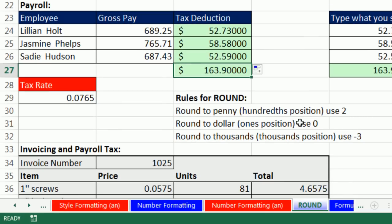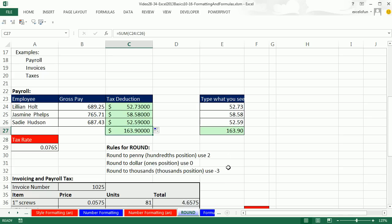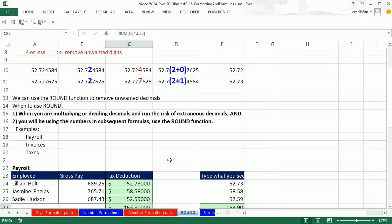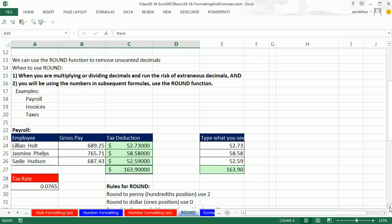Now here's our rules for rounding. Round to the penny, the hundredths position, use a 2. Round to the dollar, ones position, use a 0. If you're rounding to the thousands, the thousands position, you'd use a minus 3. Now this is actually the rule for the second argument in ROUND. The rule for us in business is when are we going to use ROUND? When we're multiplying or dividing decimals and run the risk of extraneous decimals, and we will be using the numbers in subsequent formulas, then we have to use ROUND.